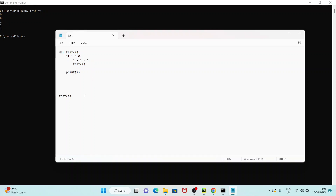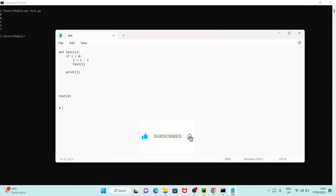So what happens when you run test(4)? First, it is going to pass value 4 as the input parameter to this function, then it is going to check if 4 is greater than 0 — that's true — then it is going to decrease the input parameter by 1, so i equals 3, and then it is going to call test(3).